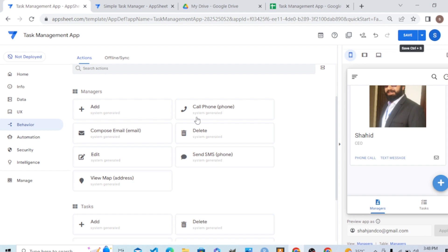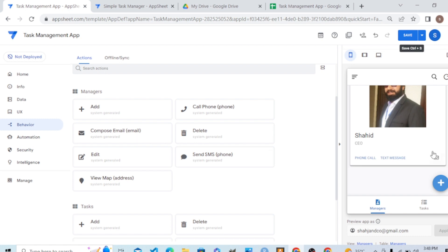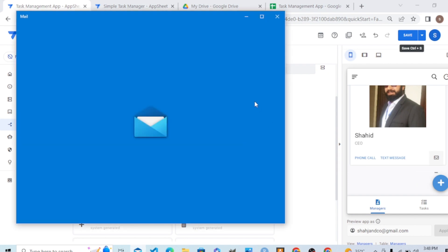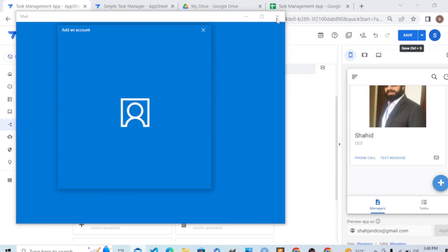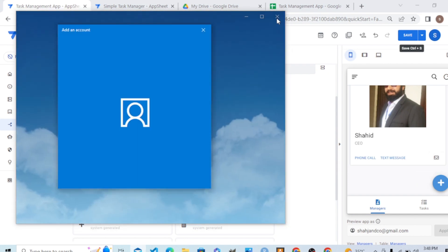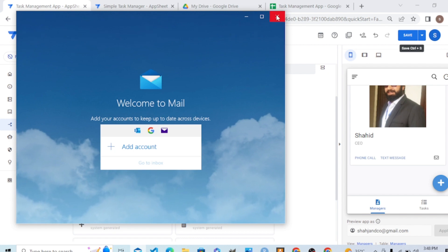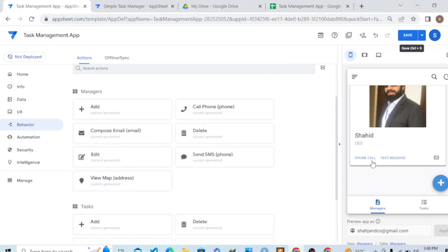We have these actions. You can see you can call phone because the manager table contains the phone column. It contains the SMS column. That's why from the phone column it creates the send SMS. It also has an email column, so it created the email action. When we click on this, it will straight away generate an email from here.